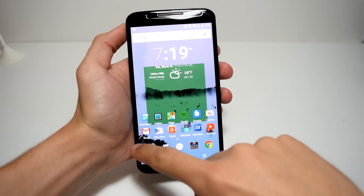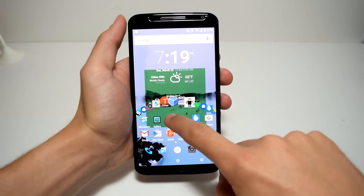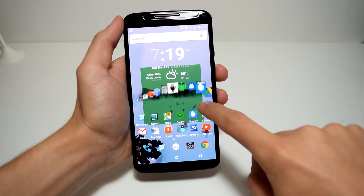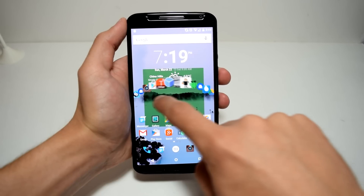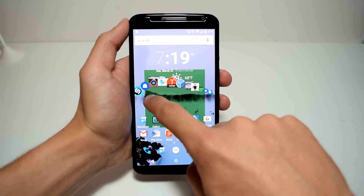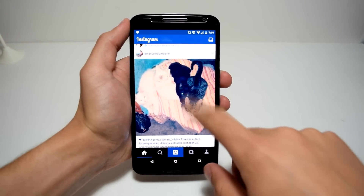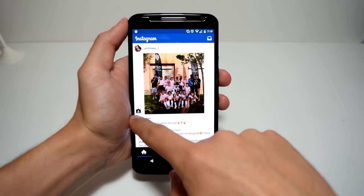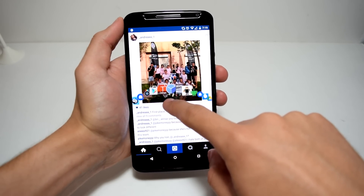Right off the bat, this application will be free in the Google Play Store. It will become an add-on to your current launcher. What it does is let you swipe your finger from the edge of your screen and a wave of your favorite applications will be available in whatever application you're in.